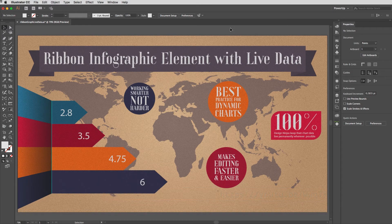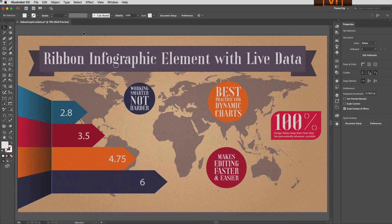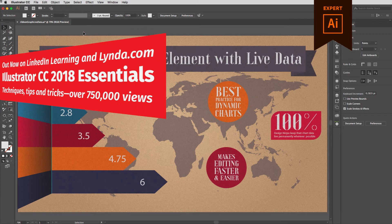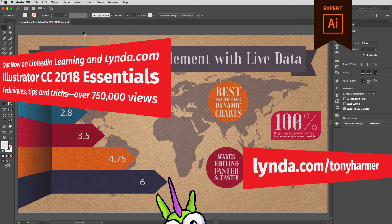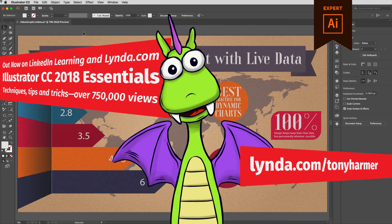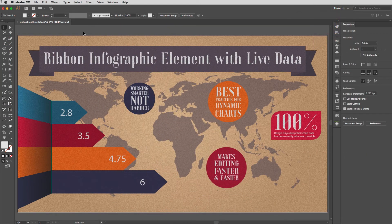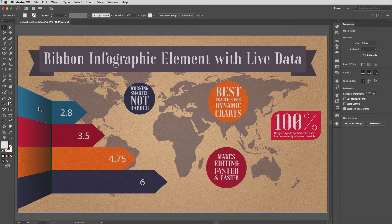We're going to create a ribbon graph — a ribbon chart that goes around a corner. A question I've been asked is: can you do that with live data? And of course the answer is yes, so I'm going to show you how to build a graph just like this.